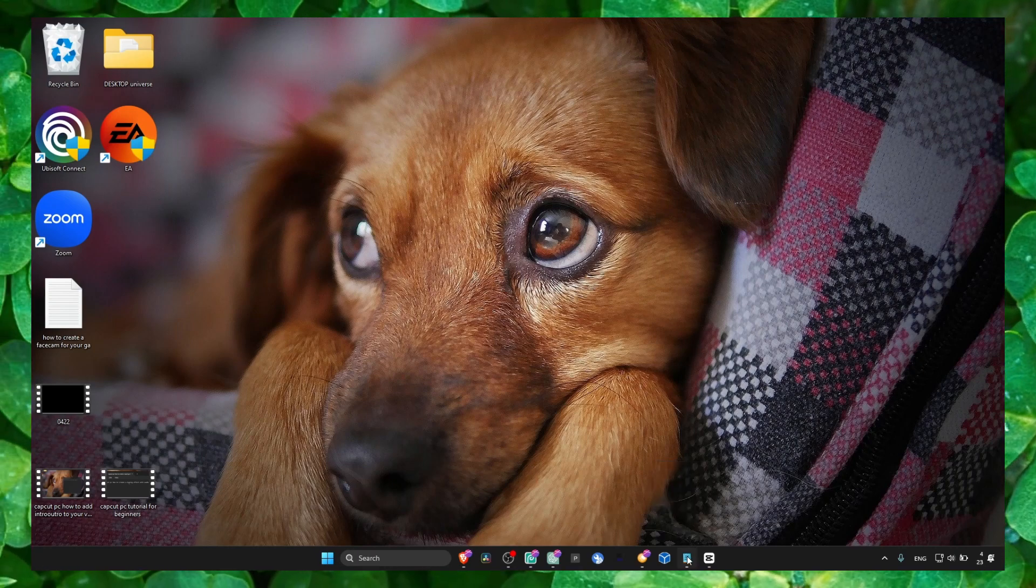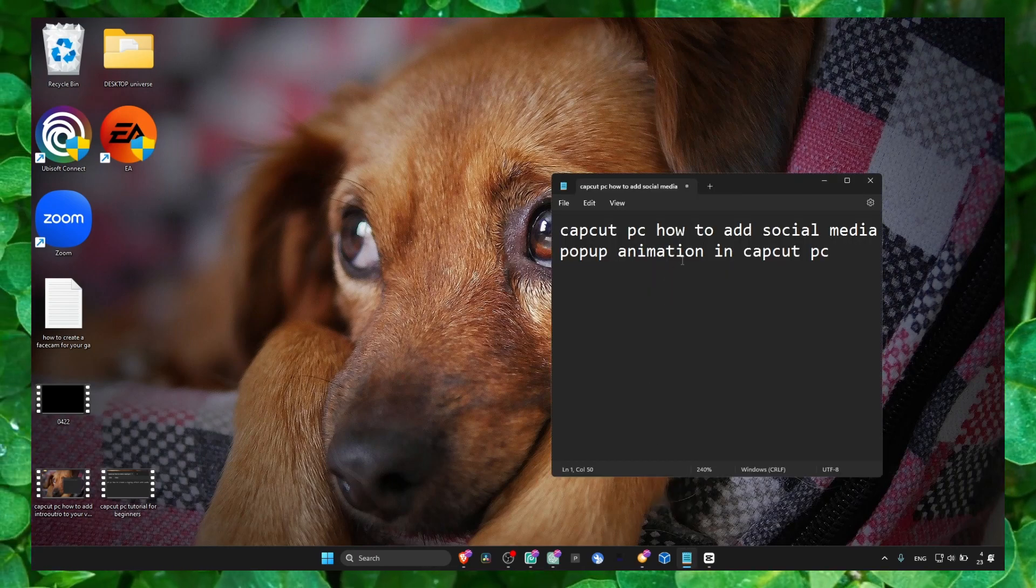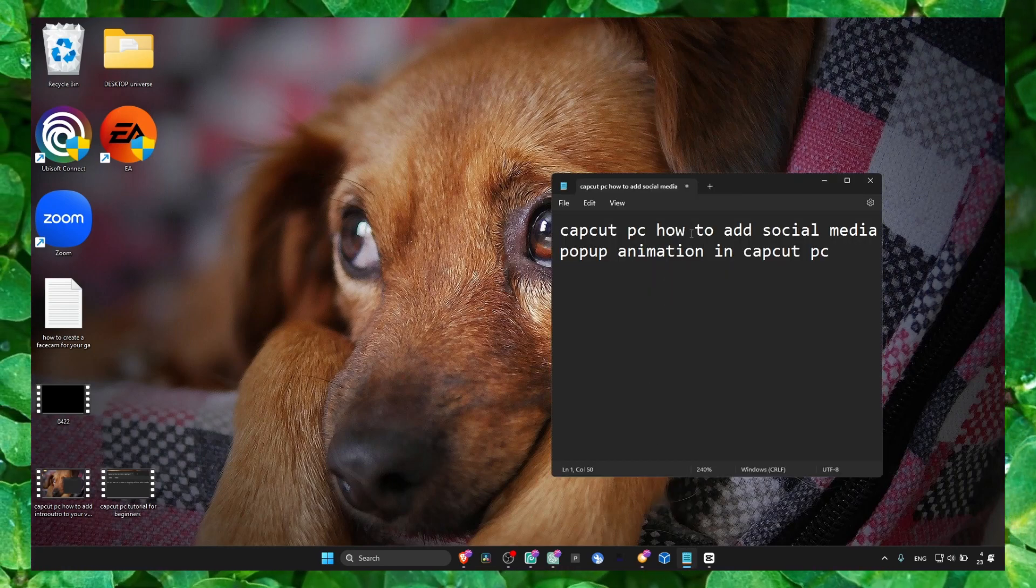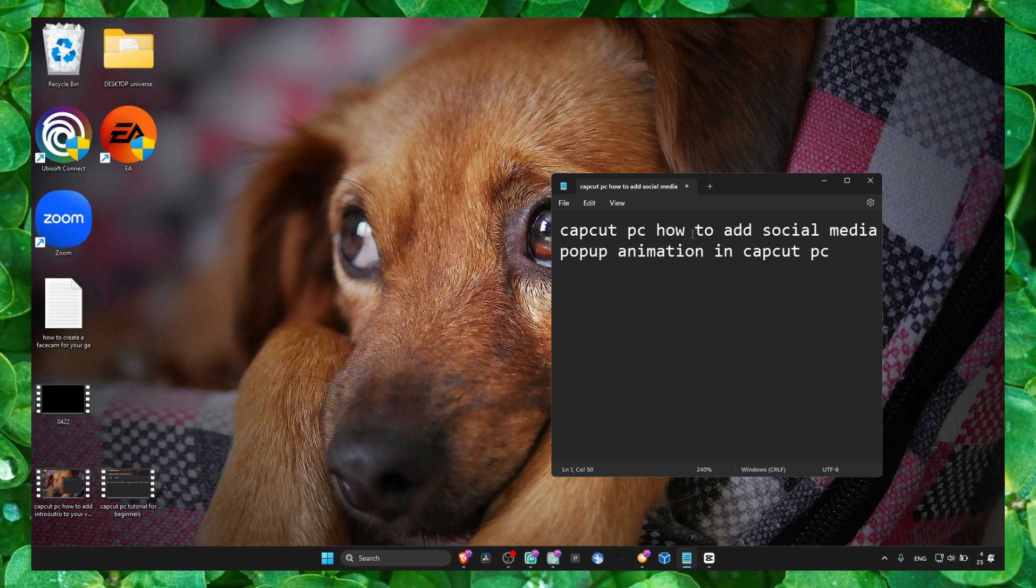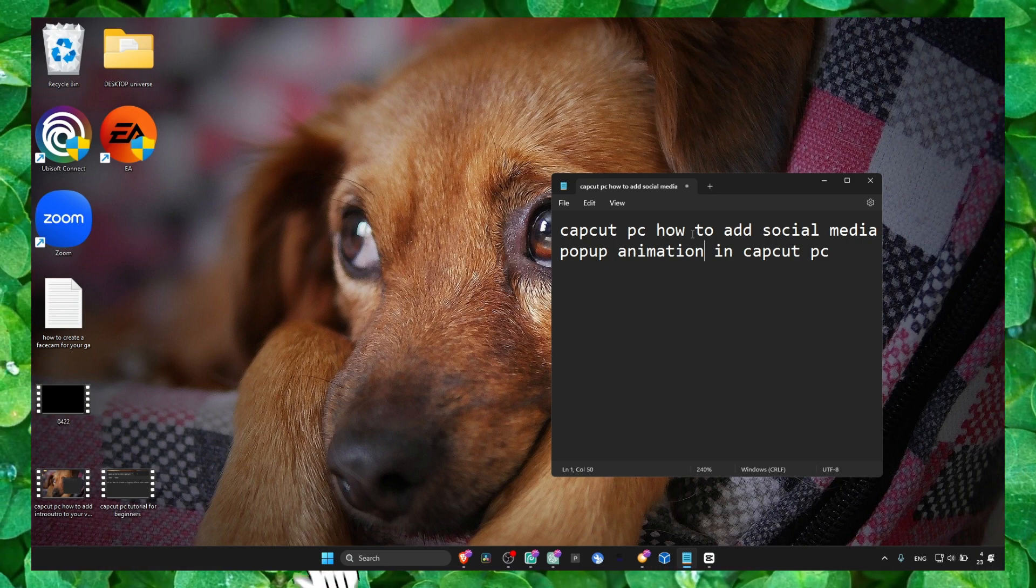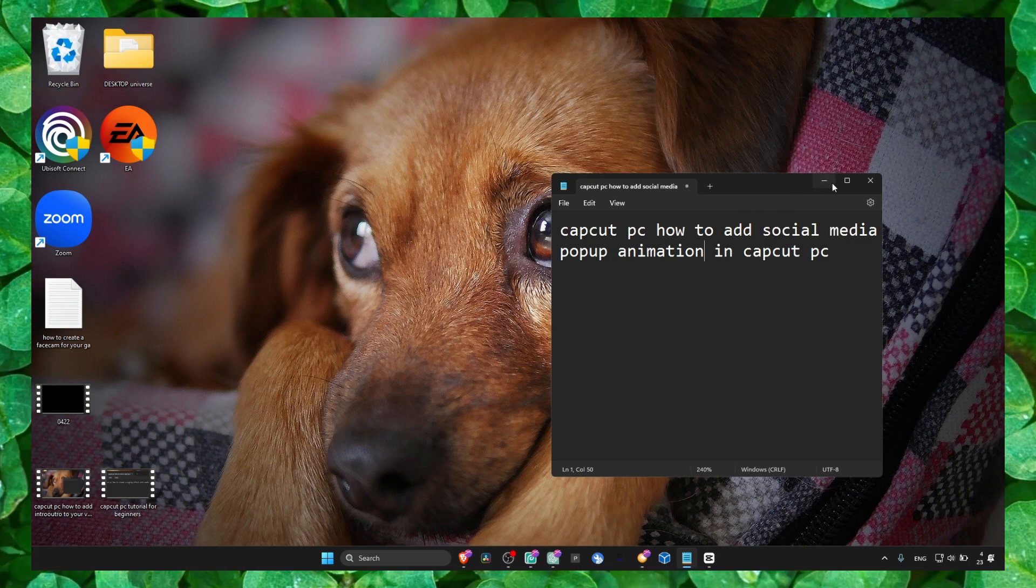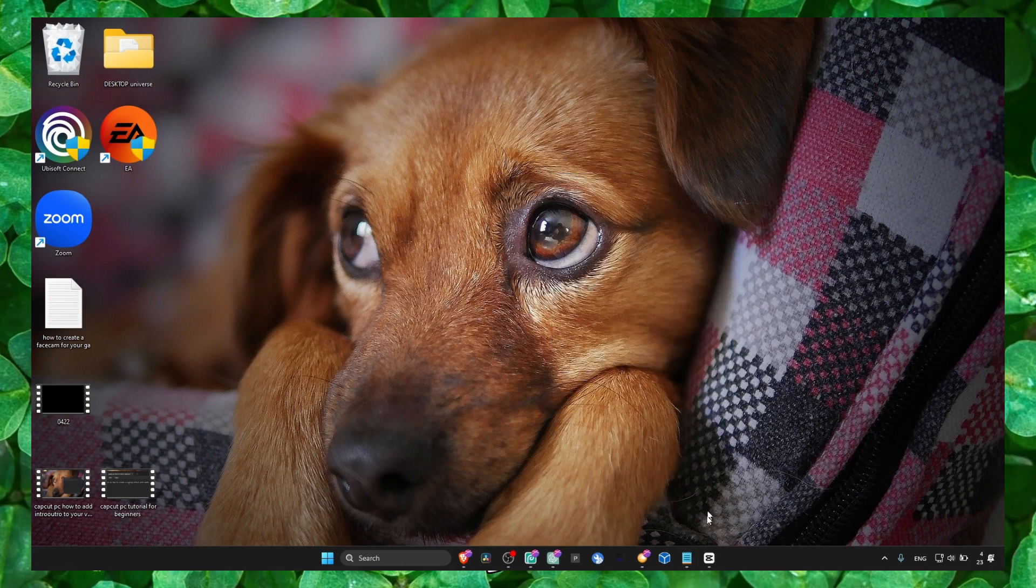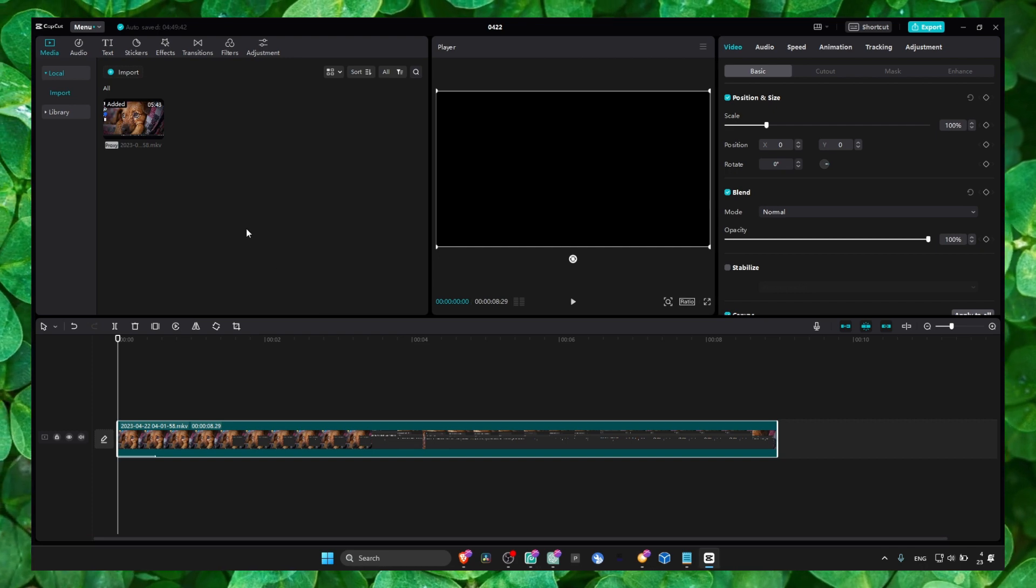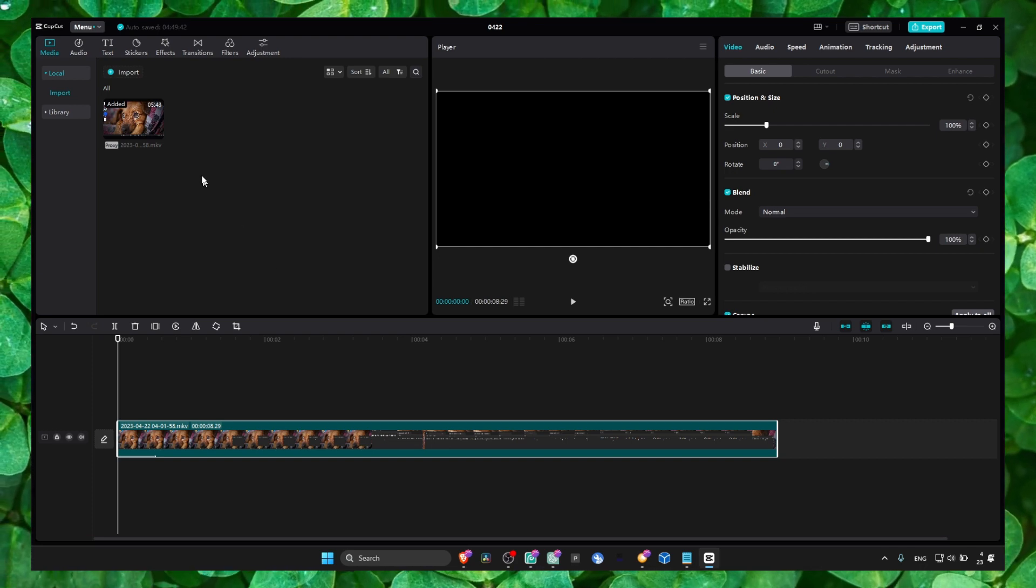Hey y'all, welcome to my YouTube channel. In this video I'm going to show you how you can add social media pop-up animations in CapCut PC. What you have to do is very easy.